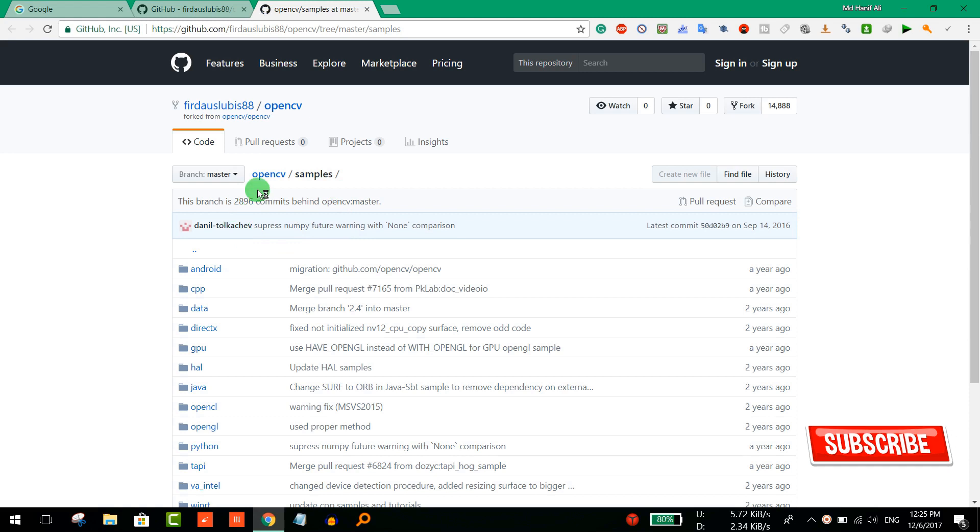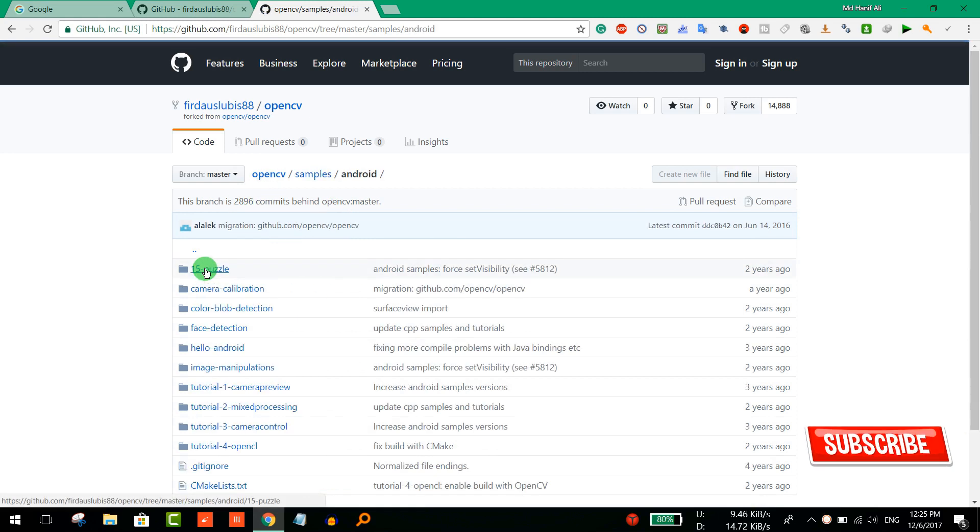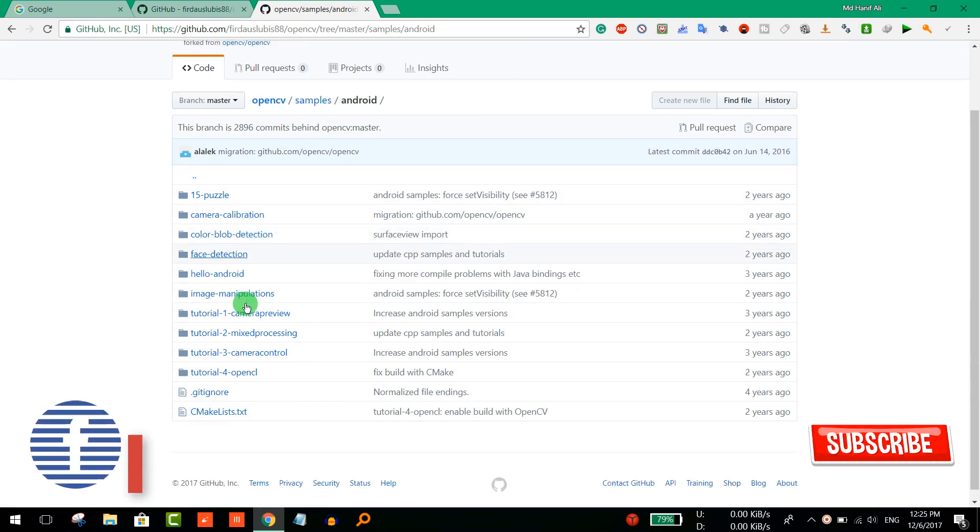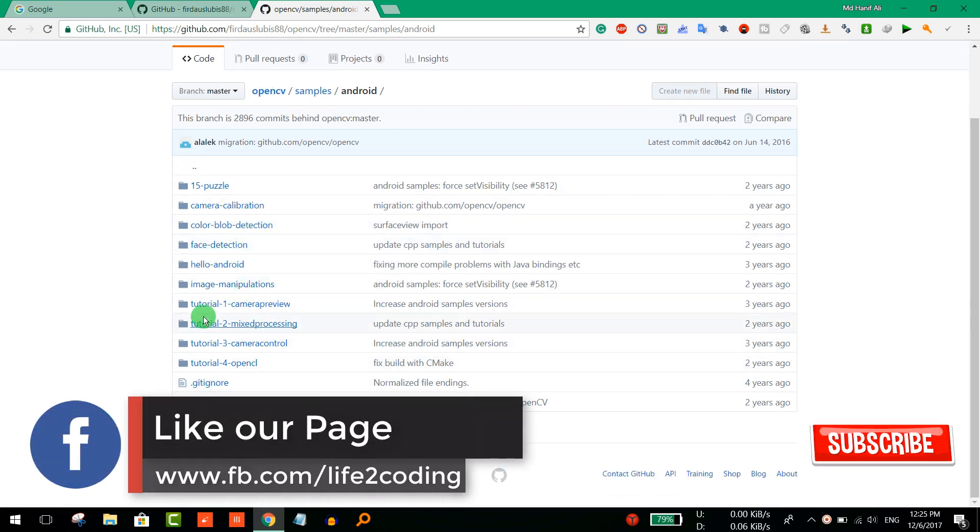From here, I'd like to download this subfolder, that is OpenCV samples, then Android, and these folders. You can see that there is no option like download or anything.